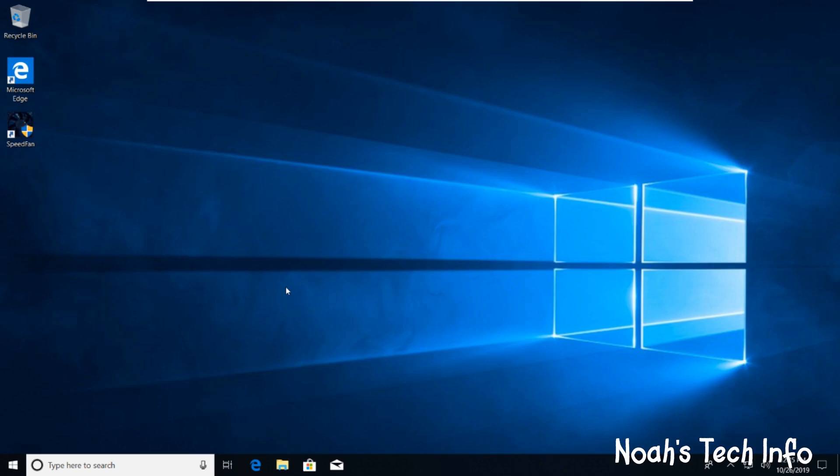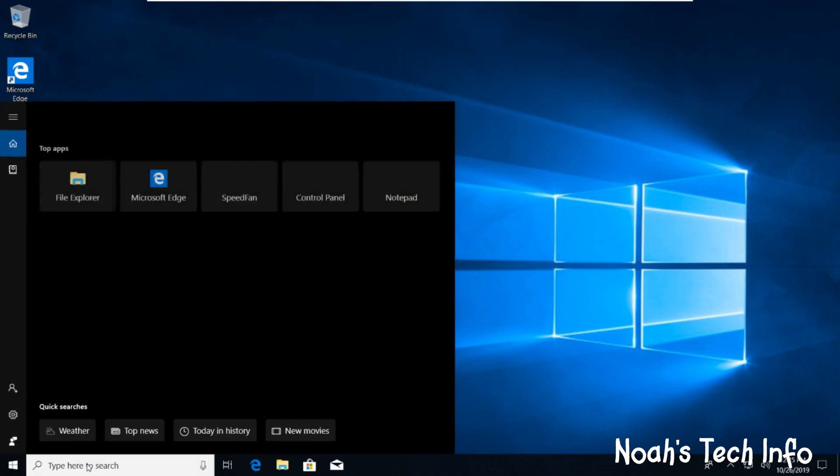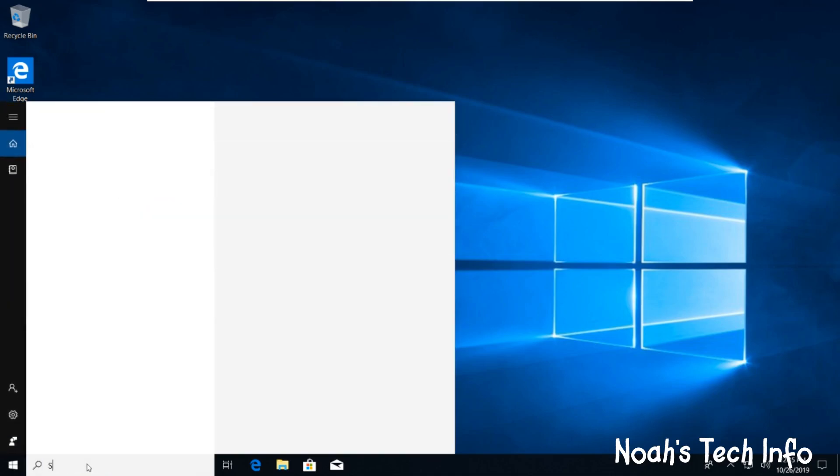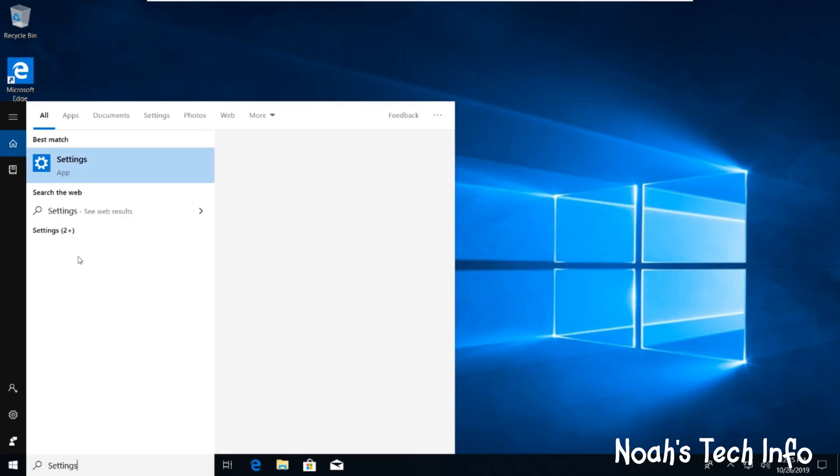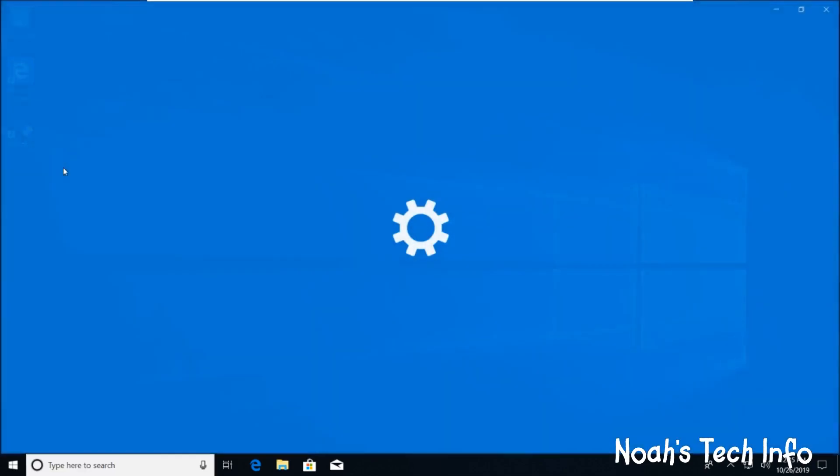You right click on the... no sorry, that's on the Windows 8.1 video. You go into settings. Click on settings.